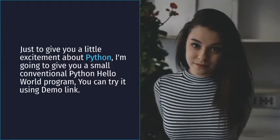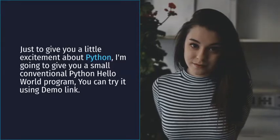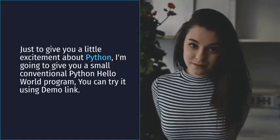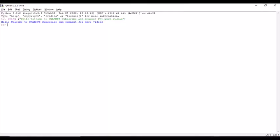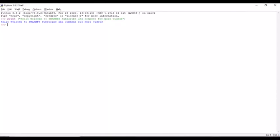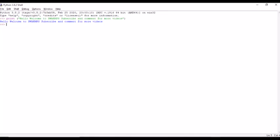Databases - Python provides interfaces to all major commercial databases. GUI programming - Python supports GUI applications that can be created and ported to many system calls, libraries, and window systems such as Windows MFC, Macintosh, and the X Window system of UNIX.